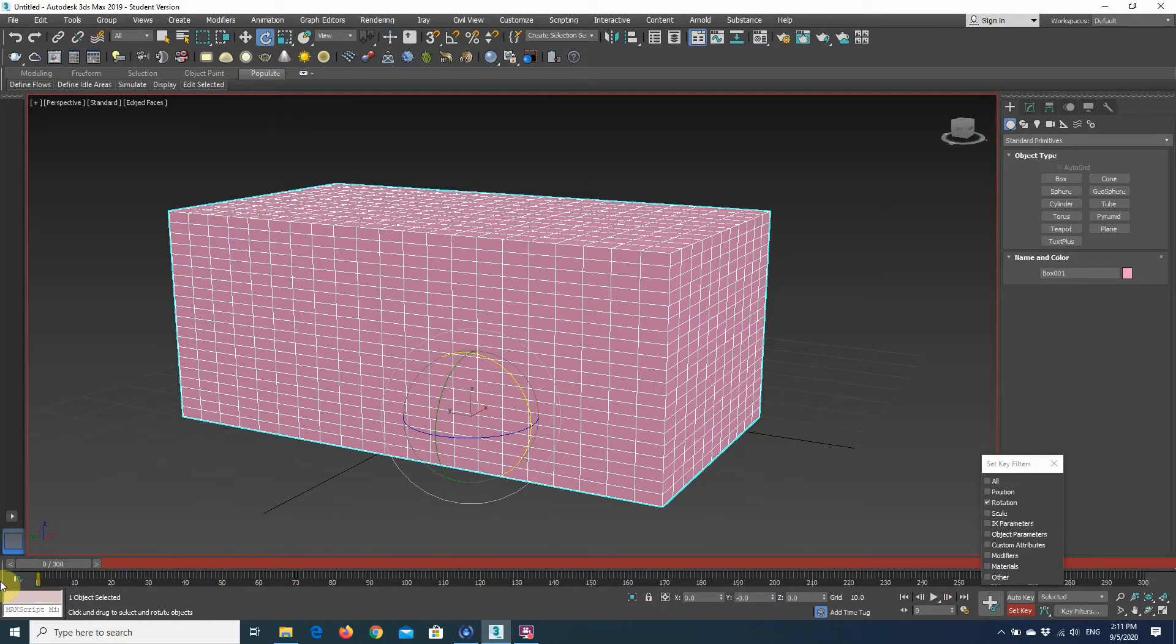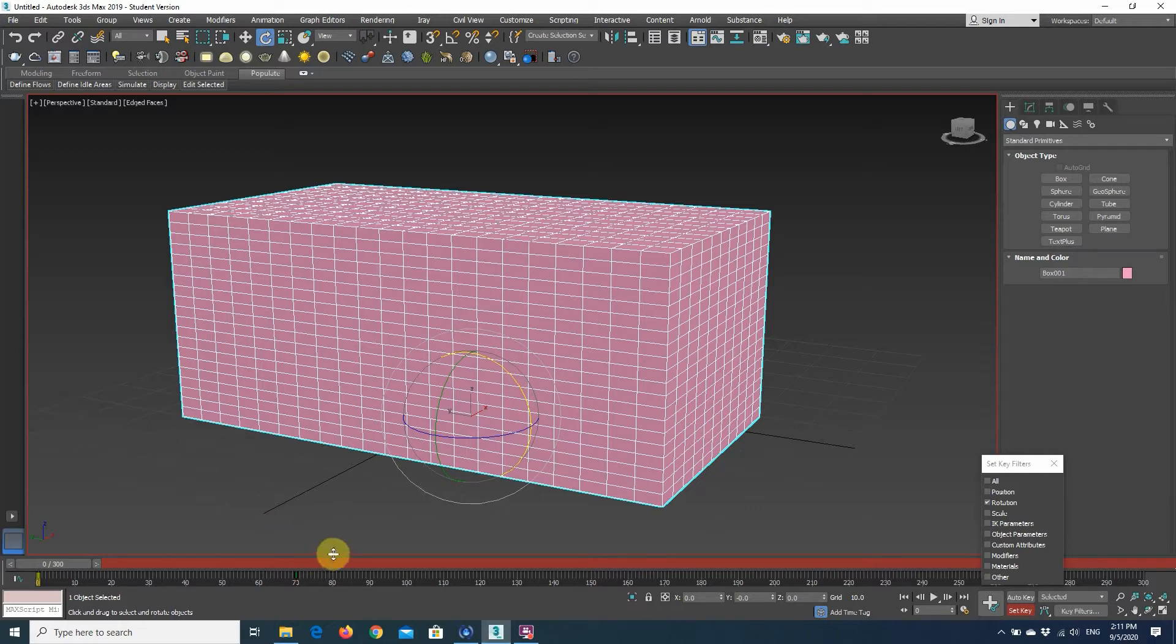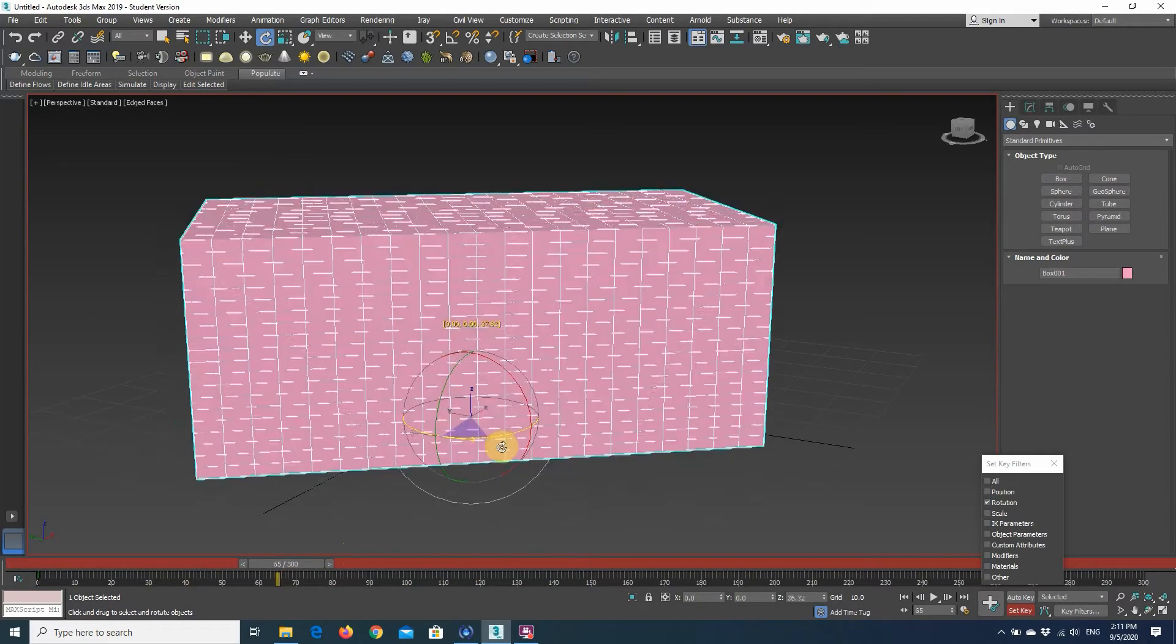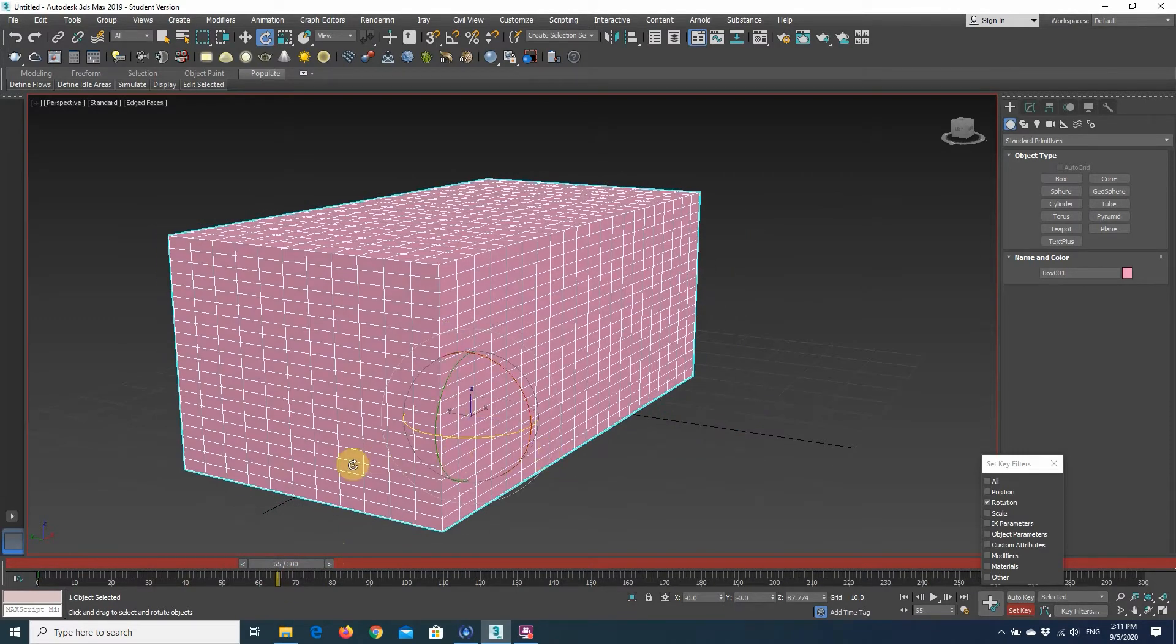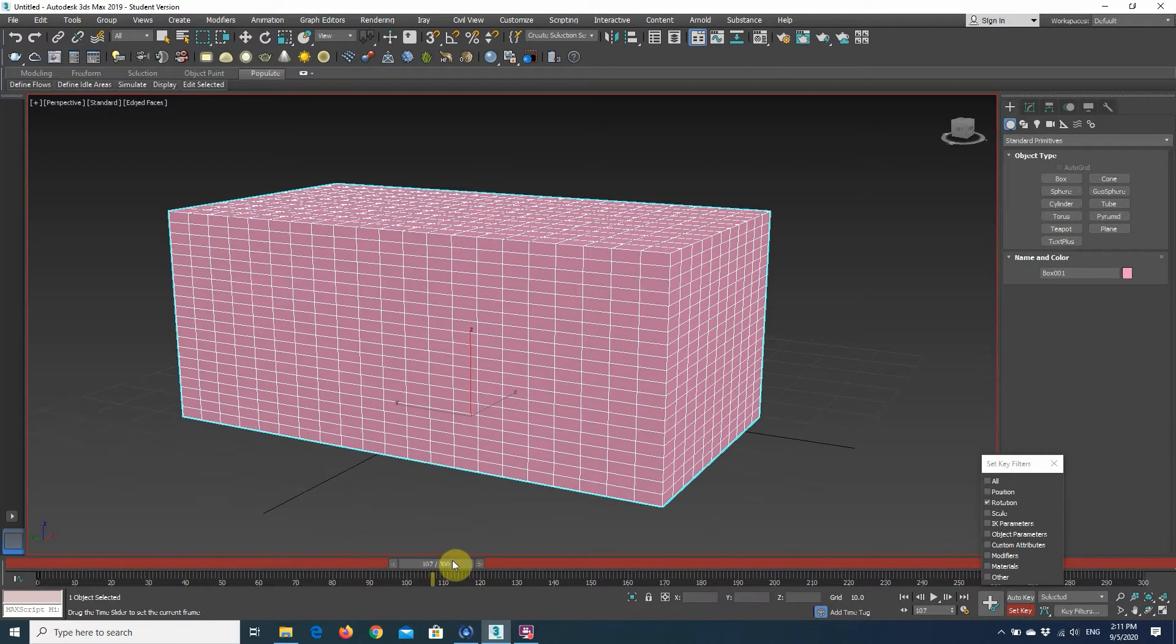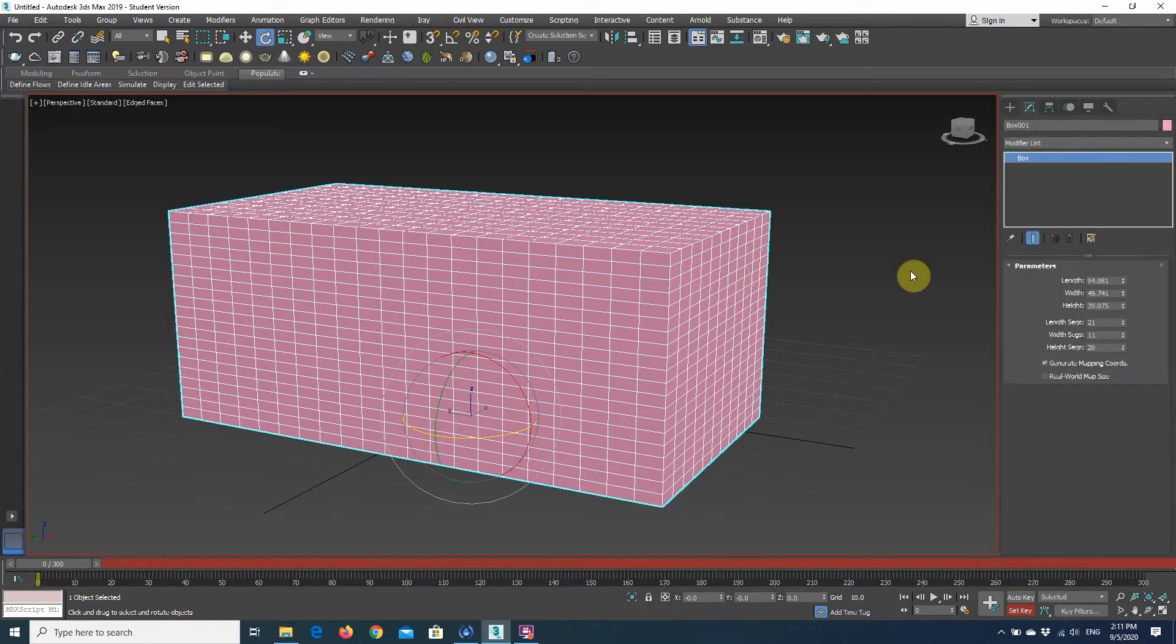If I wouldn't have clicked on set keys and I would have moved to another frame, all the changes would have been lost. So if I, let's say, I will do my rotation, forget to press set keys and move on to a different frame, it will snap back to my original position in keyframe 0.